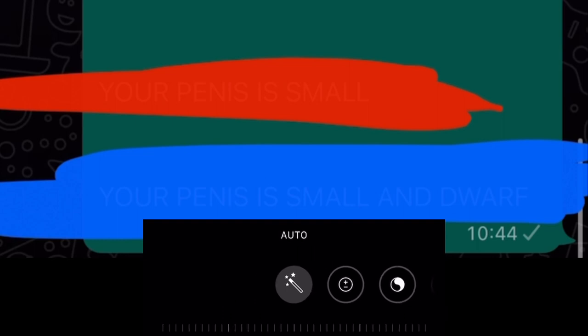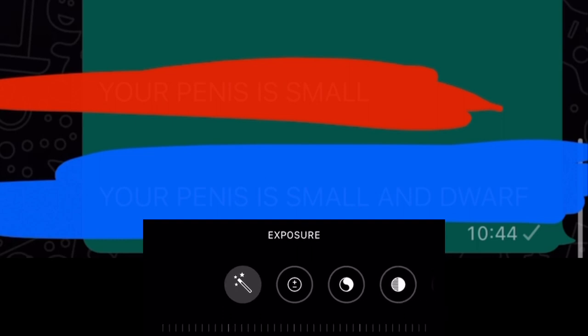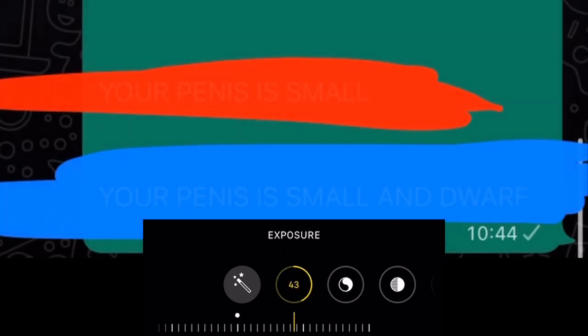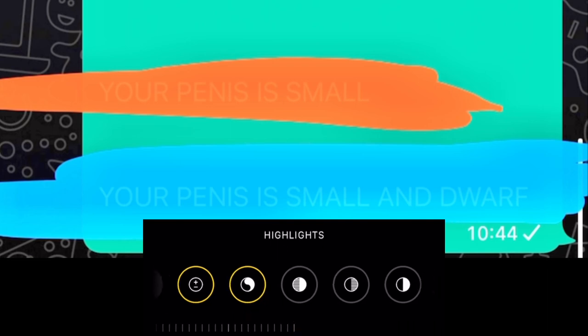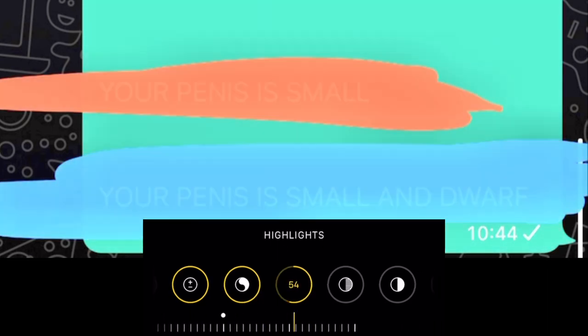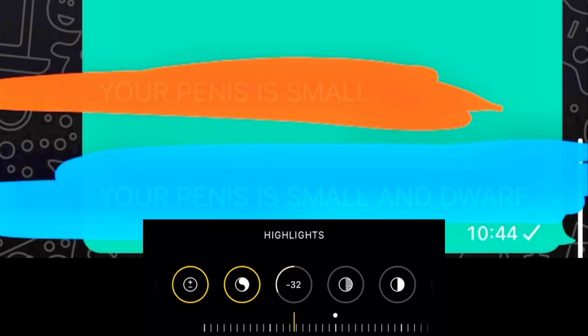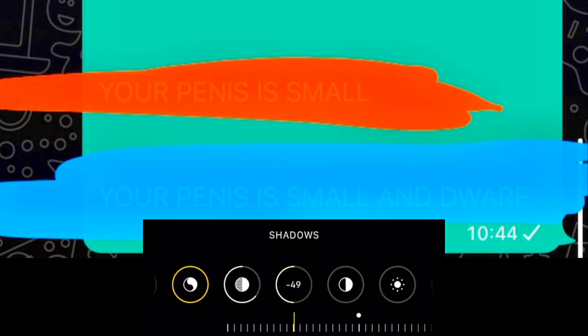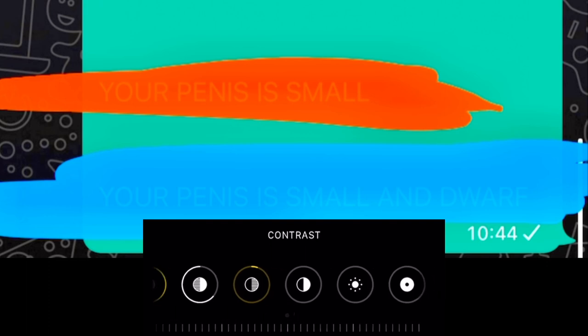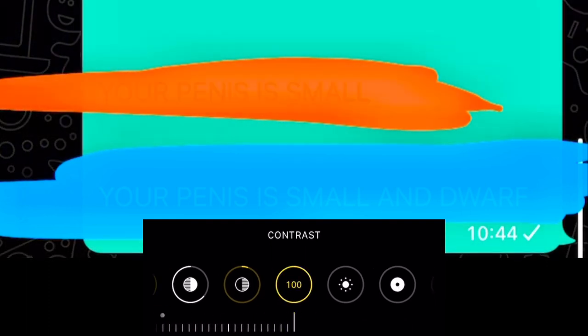You will use all of these to unhide the red and blue. Go to exposure, click on that and increase to 100. Go to brilliance, increase to 200. Go to highlights, decrease to 64. Shadows, increase to 8. Contrast, go to 100. Now you can start to see what's hidden here.